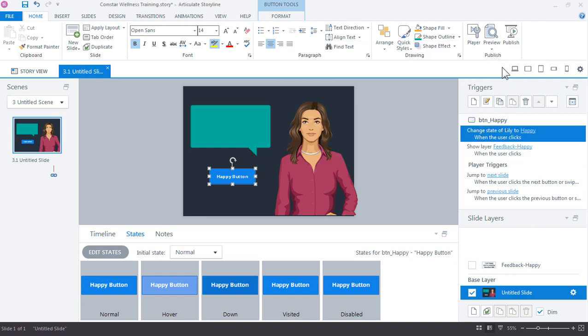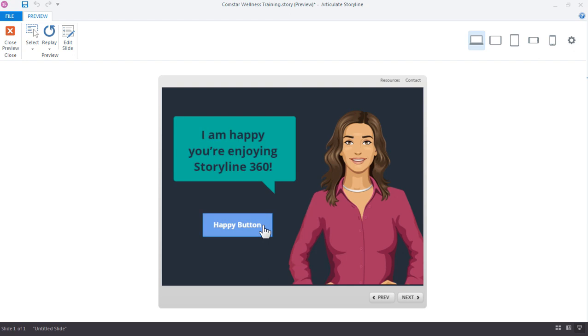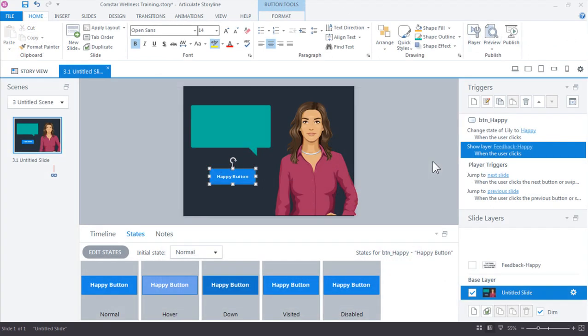Alright, so let's go ahead and just preview our file. So preview the slide. Okay, everything looks the same. I click the happy button and there's our feedback layer for the text. And we also see that her expression has changed. So really that's the essence of working in Storyline. Most of the interactivity you work with will either be a trigger that changes the state of an object on the screen. Or if it's going to be a trigger that shows or hide information that you built on slide layers.